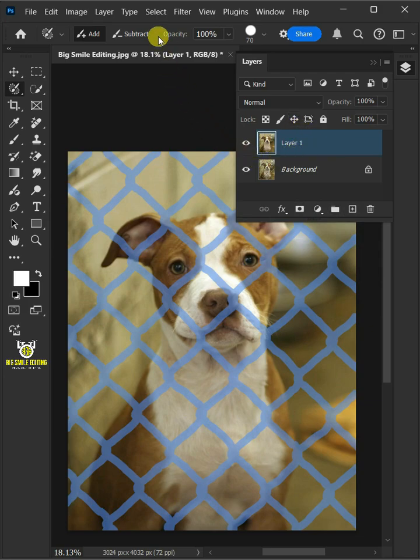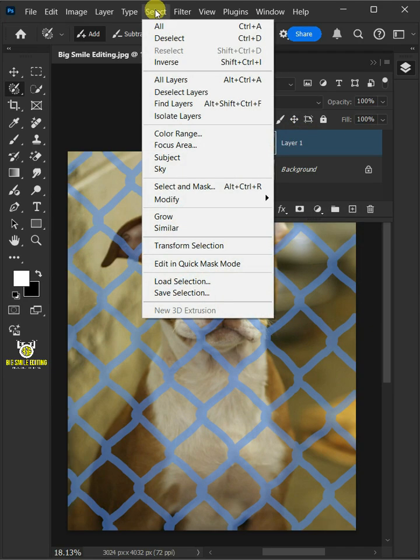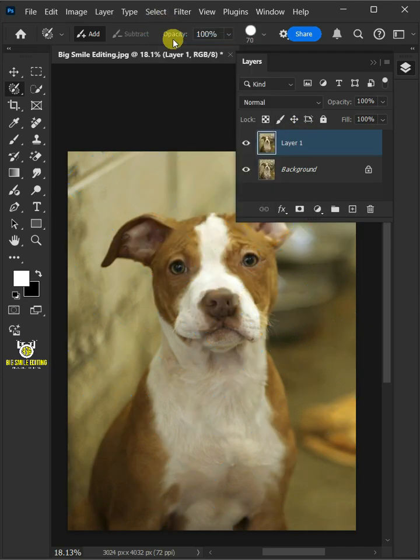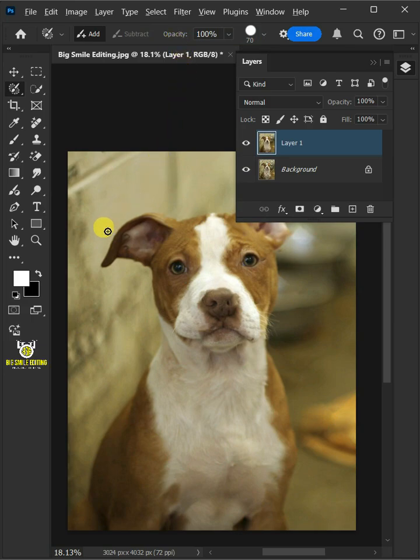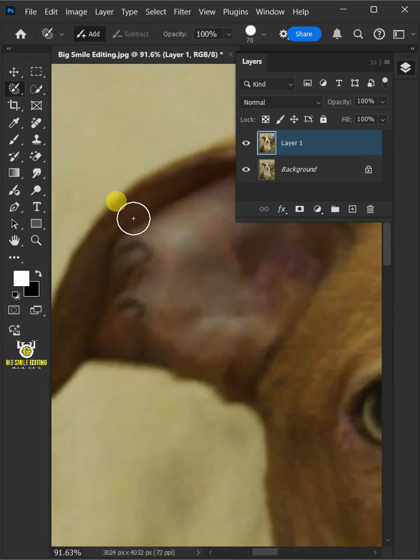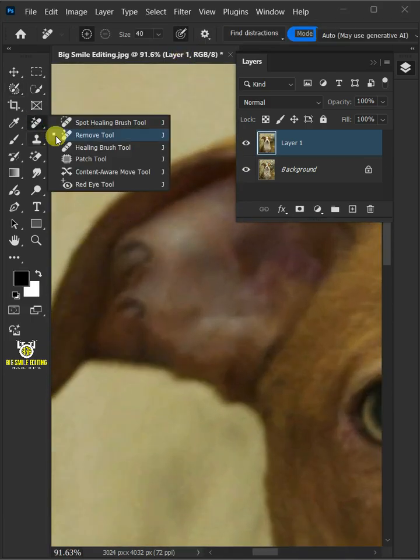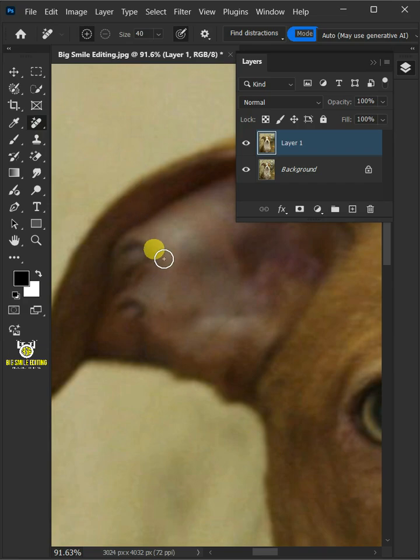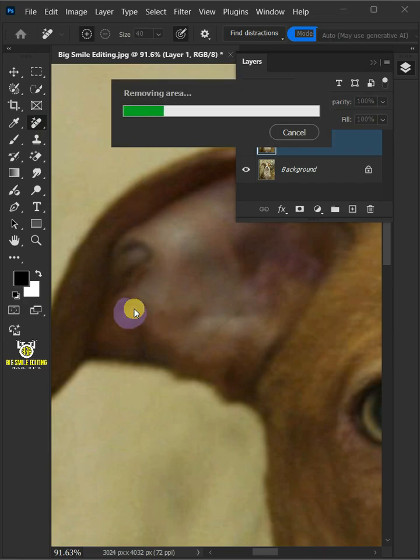Let's go back to the Select and deselect to remove the selection. Now let's zoom the image. Then you can use the Remove Tool to fix the damaged areas.